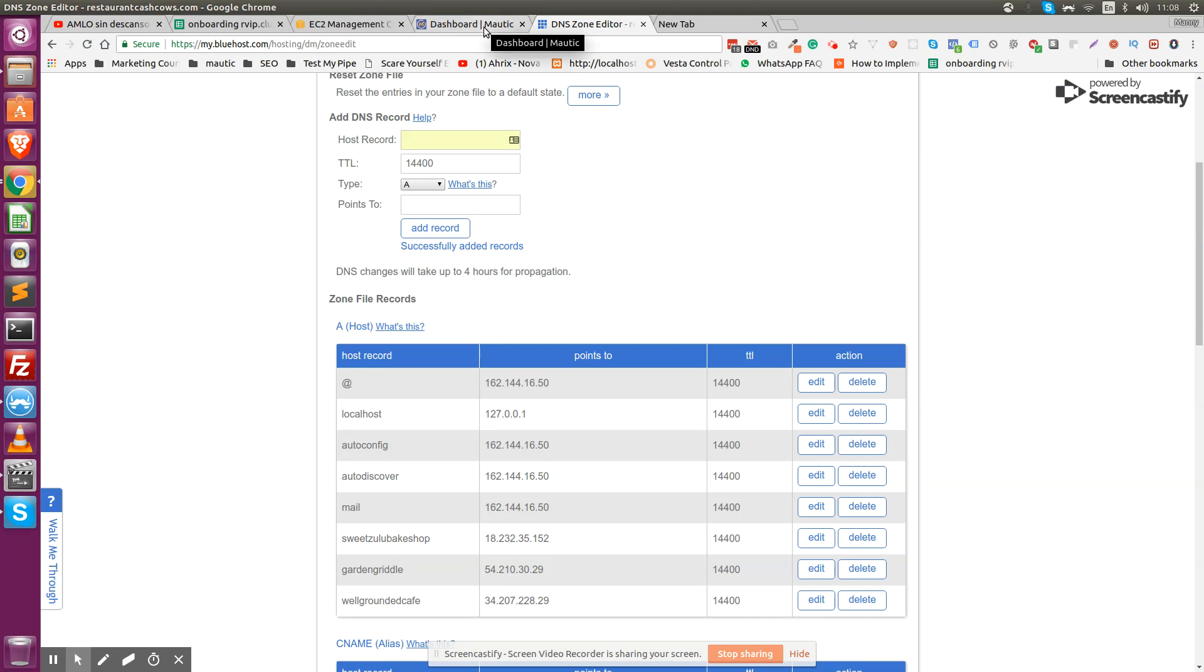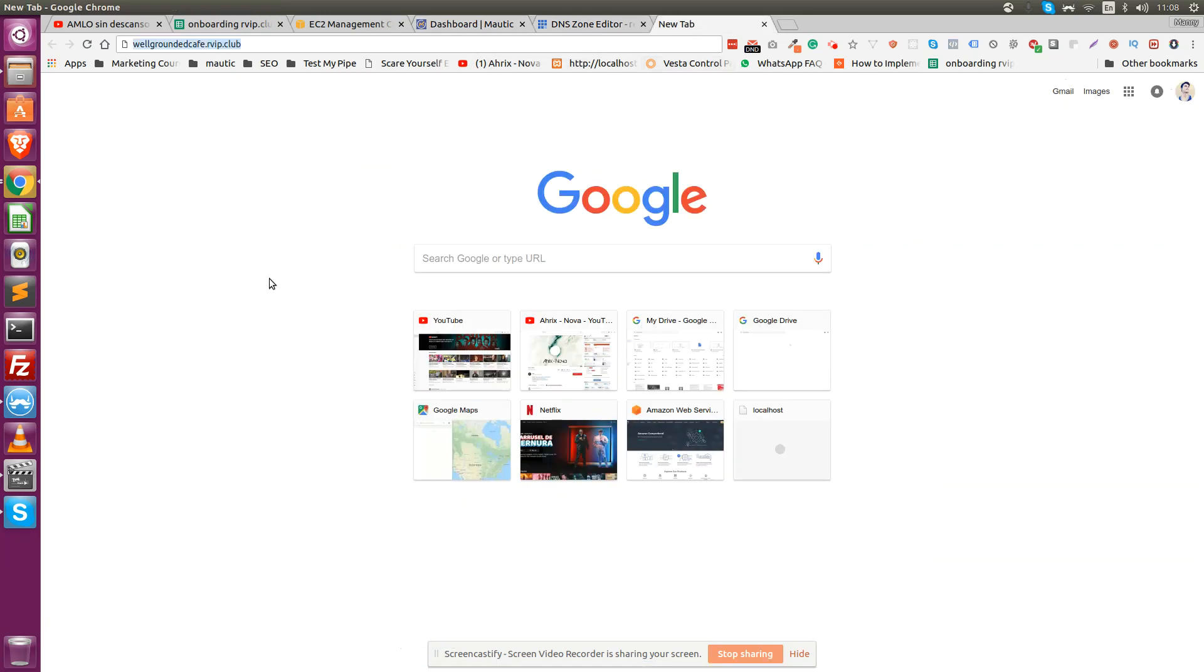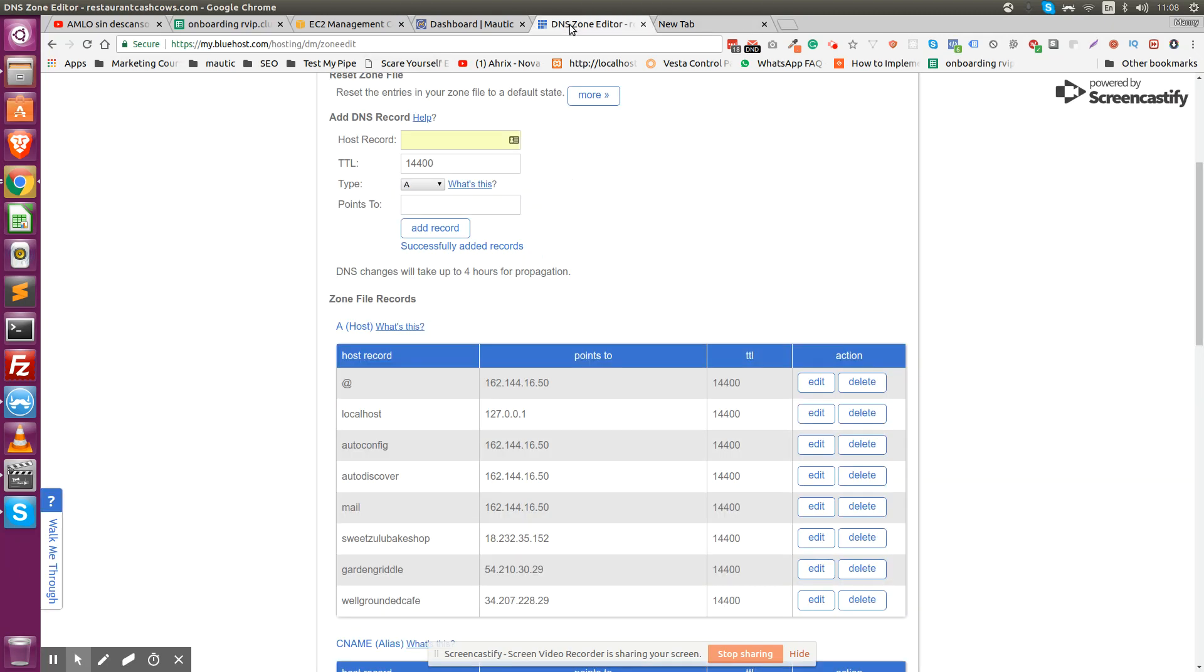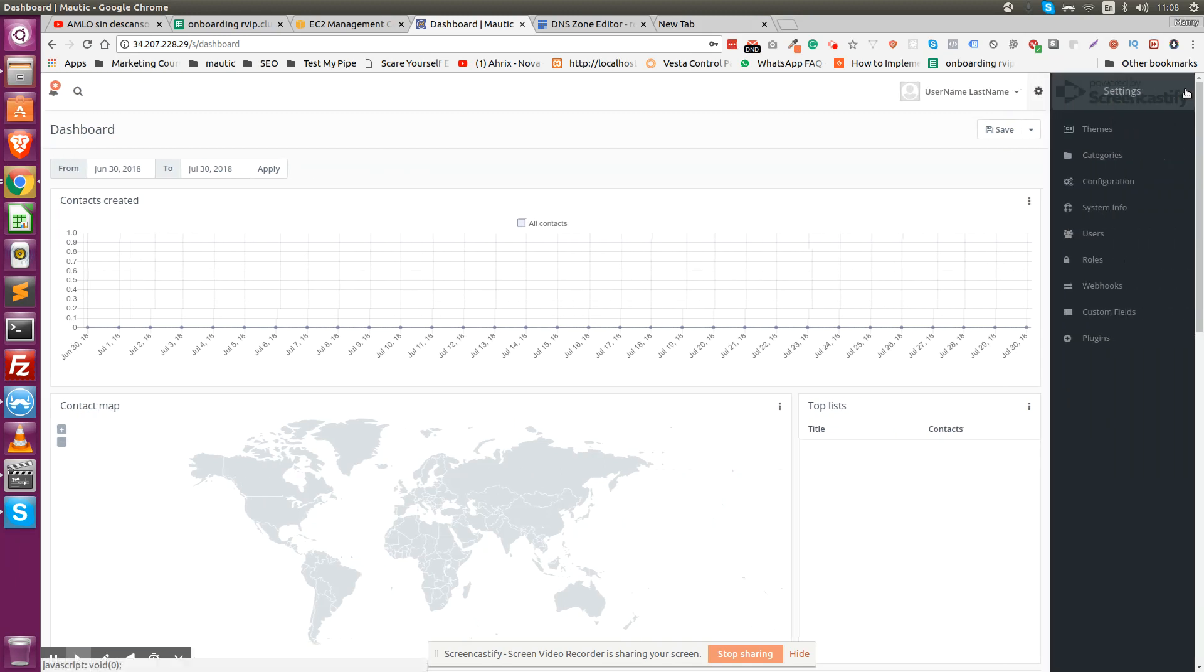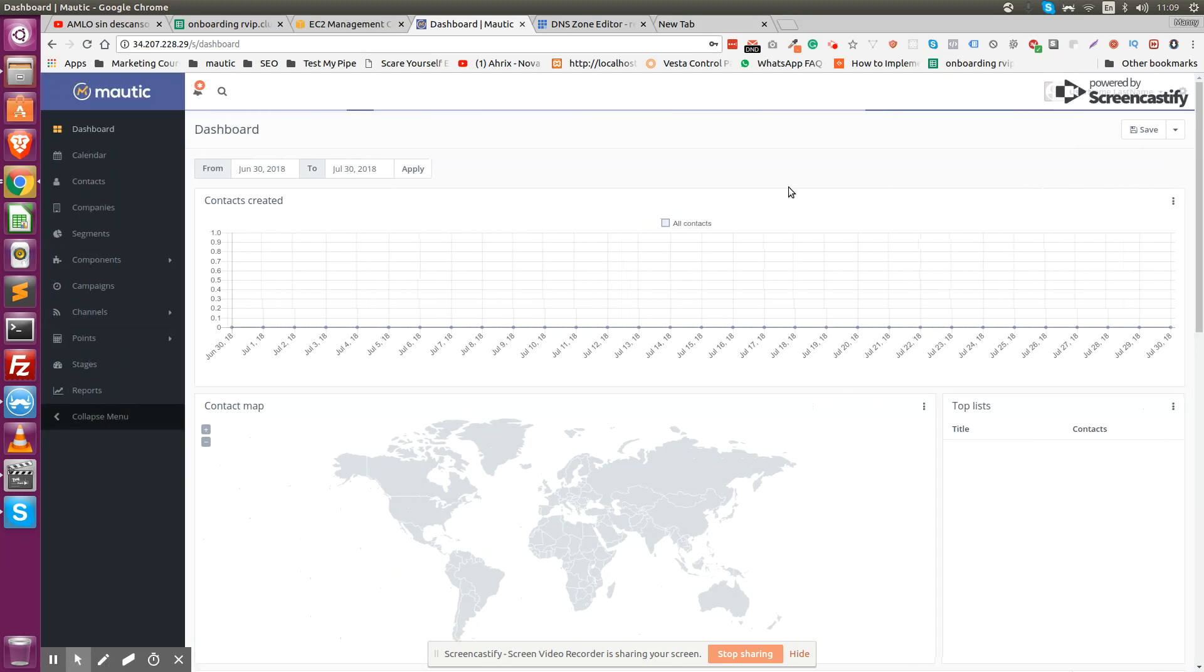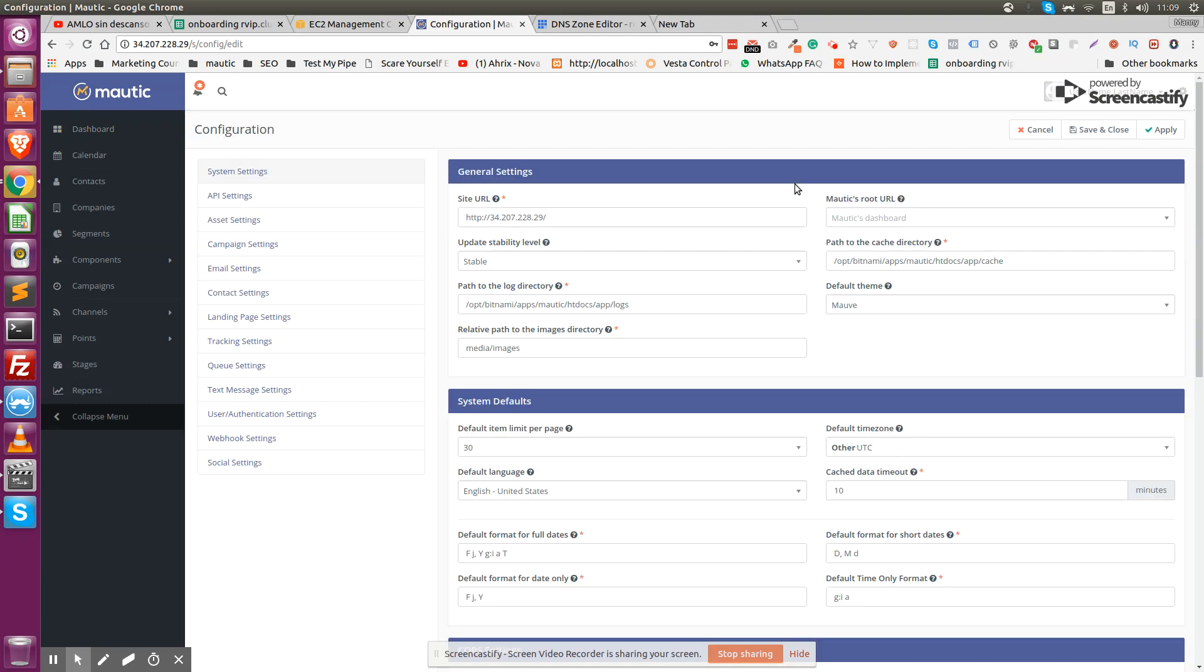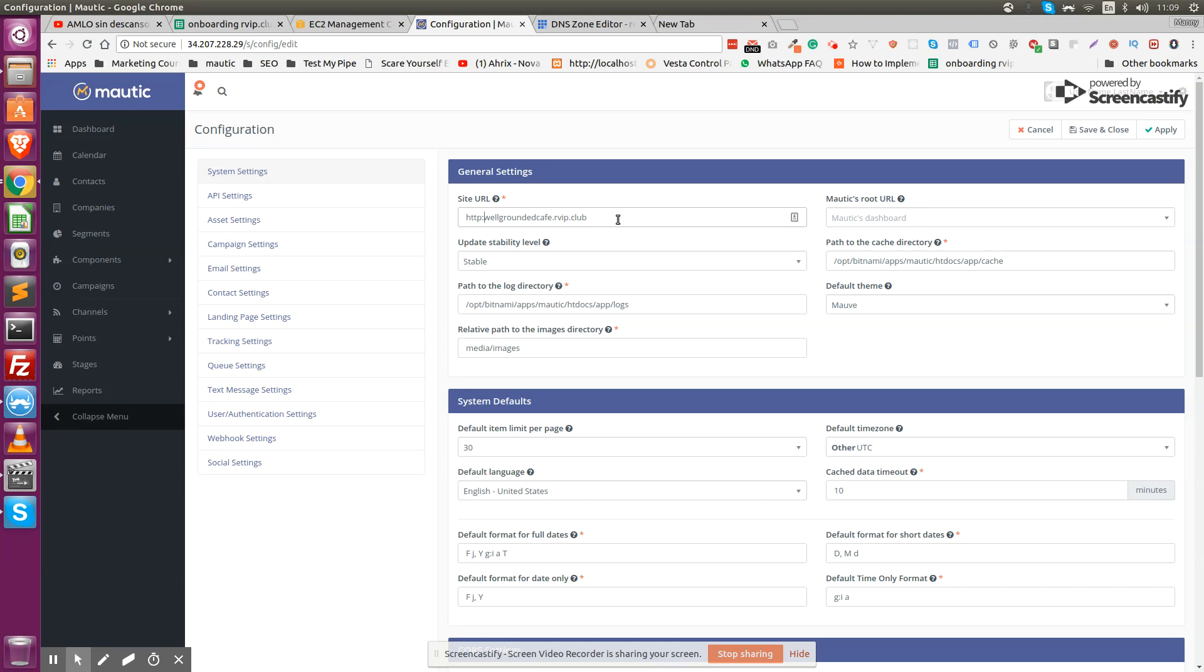Once you have done that, what you're going to do is copy the full domain address and go to your MAUIC dashboard that you're still accessing from the IP address. Go into settings, configuration. Right here, where it says site URL, you're going to change it to whatever domain or subdomain you want your website to load from. That has to include HTTP. And you save it.